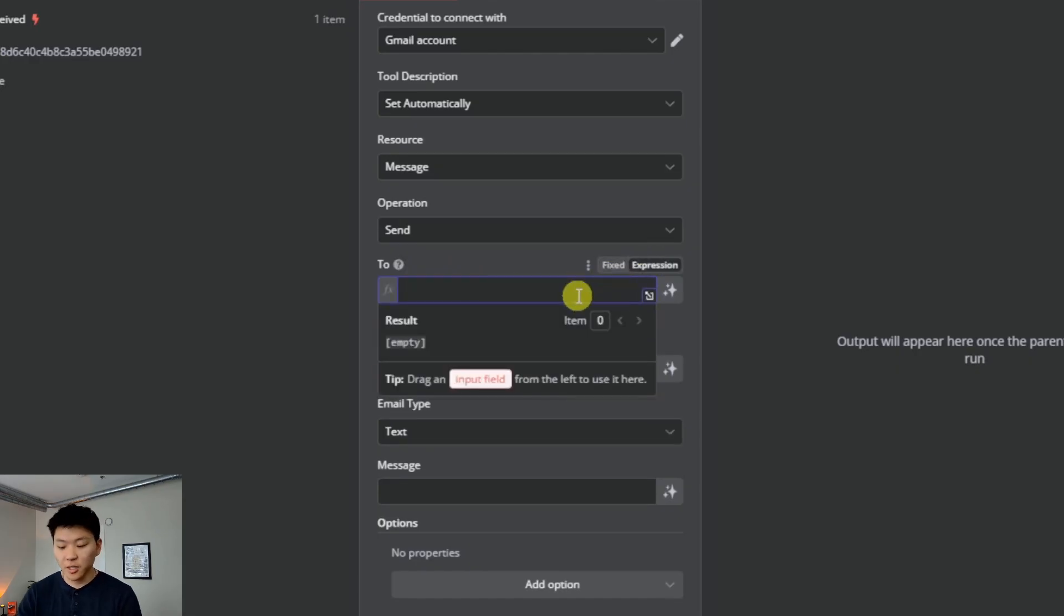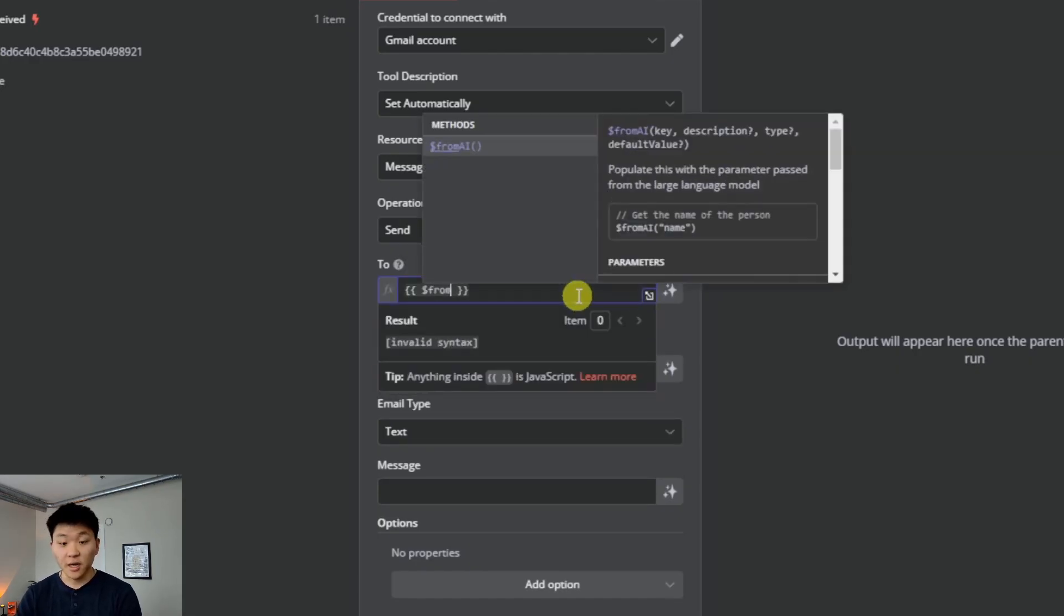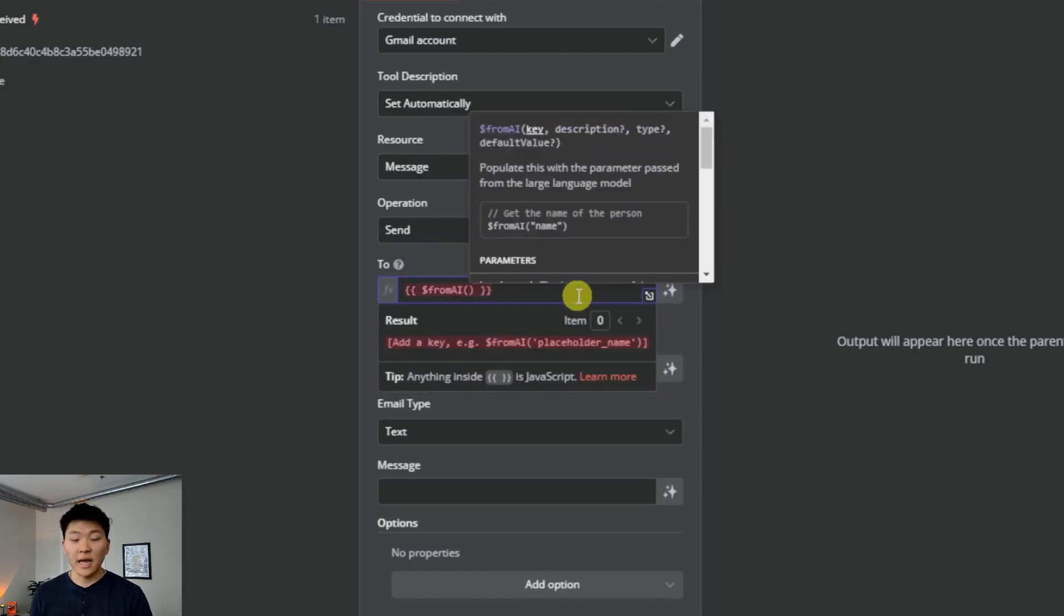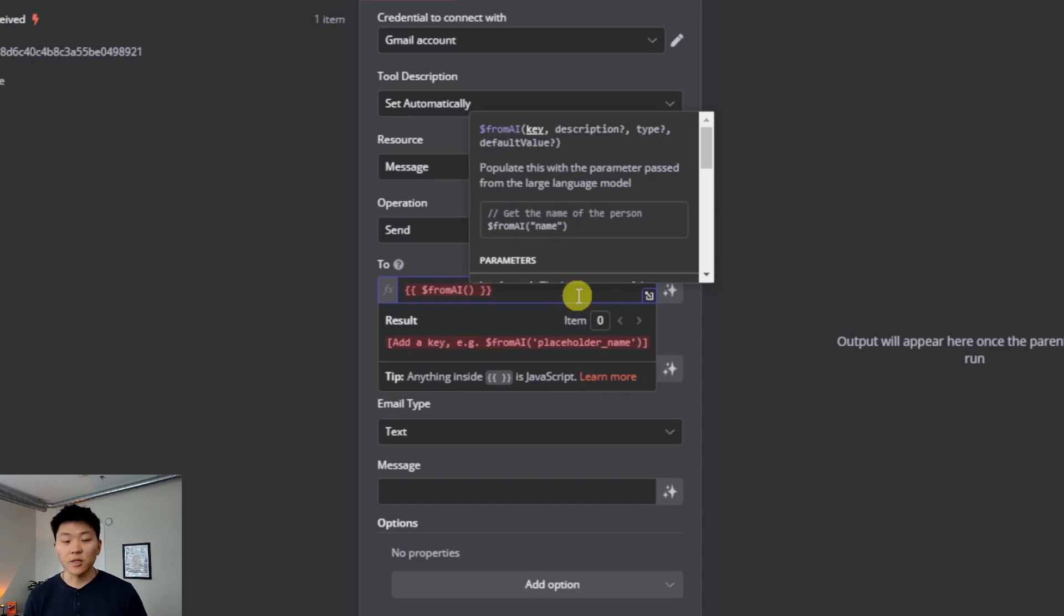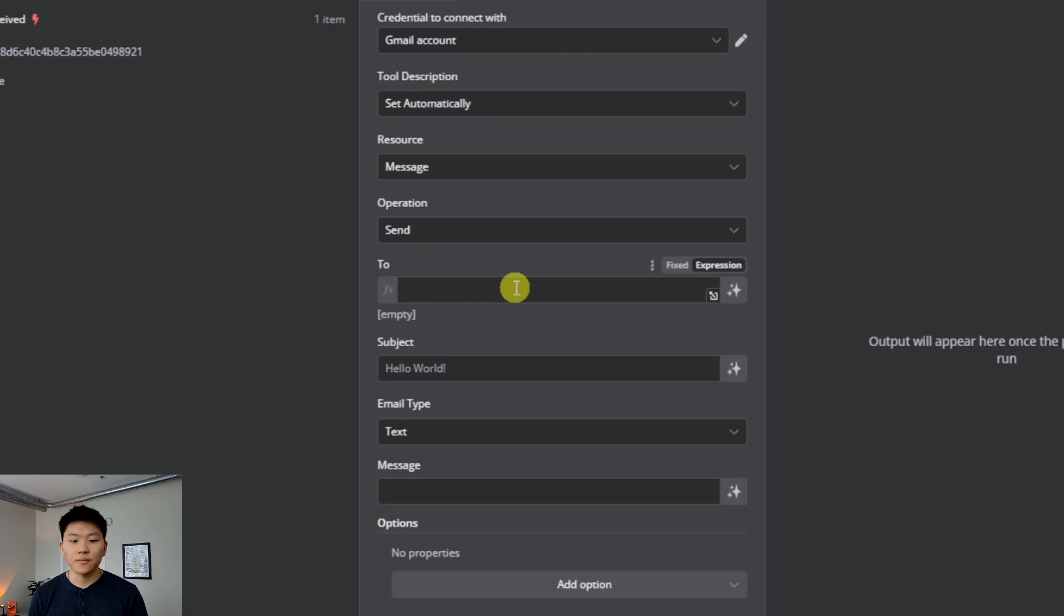In that previous video when I talked about from AI, we'd have to go into the to parameter, click on expression, type in two curly braces, grab from AI, and then we'd have to define a key. Then we'd have to describe that key so that the model knows what it's looking for to fill in this parameter. If that doesn't make sense to you yet, don't worry, it will, but I'm just going to keep breaking this down.